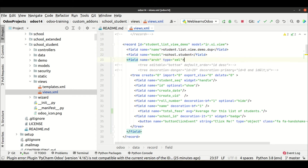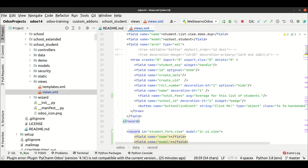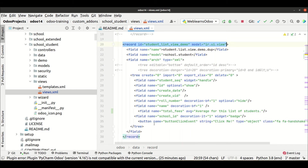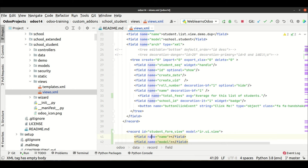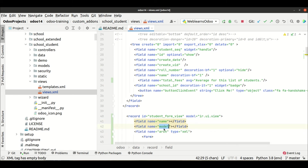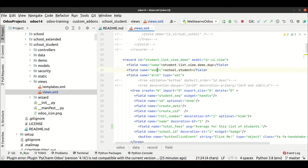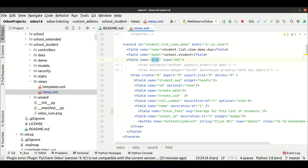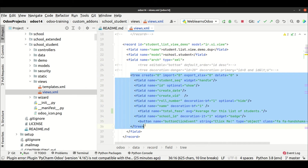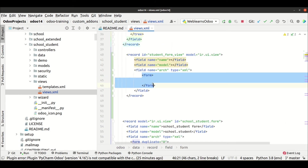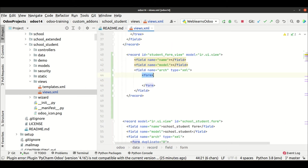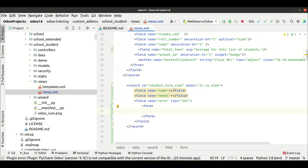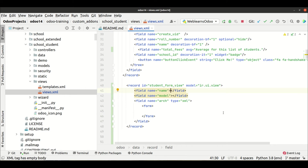Looking at an existing record, you can see it has the same thing: the field name, the model, and arch. After that you mention the view type — for example, list view is mentioned this way. Since we are creating a form view, we have to mention form specifically. You have to remember this structure.